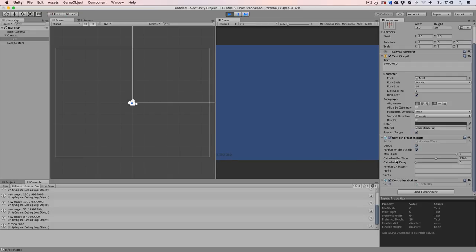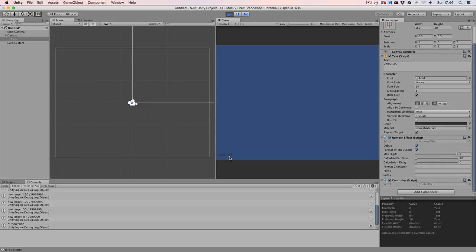The calculate per time option is the value that is going to be added every time that we're going to update our points. So right now it's going to be set to 2,500, but if we would set that to be 10, then every frame we're going to add just 10. As you can see right now, when I hit the enter key, it's going to be adding 10 until we hit 100. Like that.